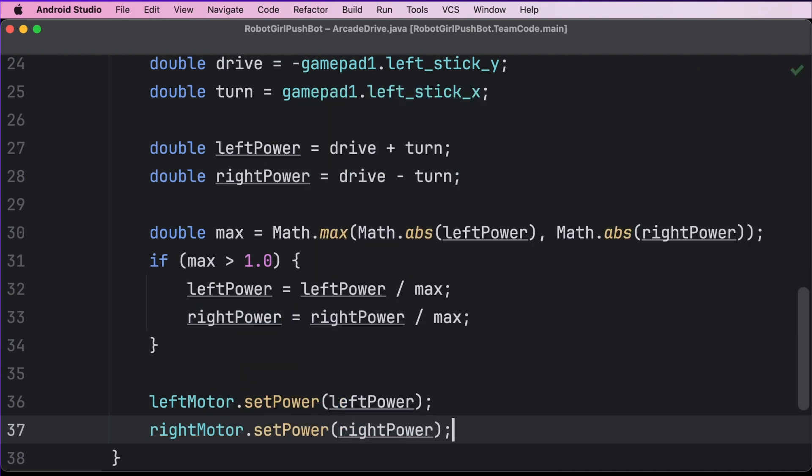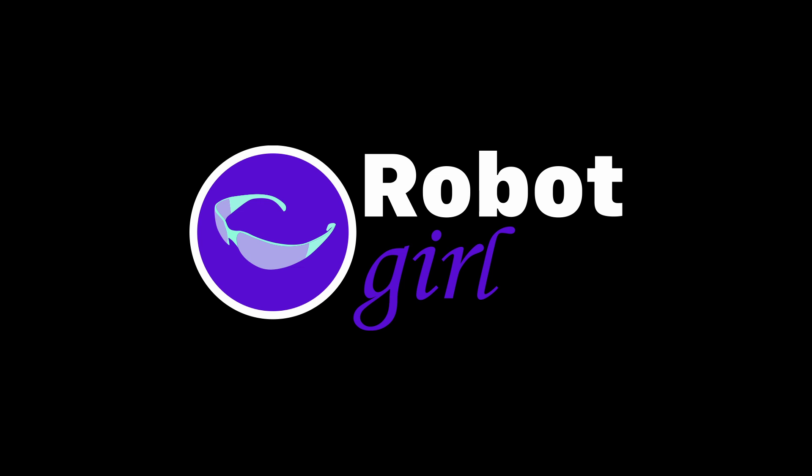Okay, that's everything. You should now have a functional arcade drive. Go ahead and download it to your robot and test it out. If your code isn't working, you can compare your code to the code at the link in the description.